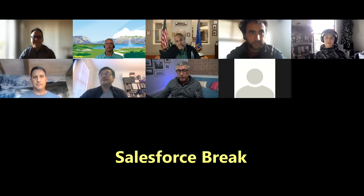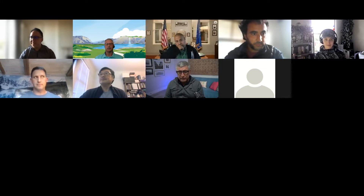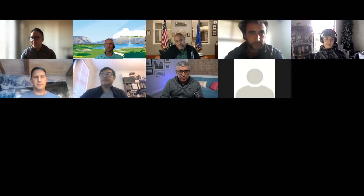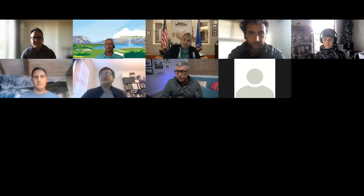I'm very happy to be here with you tonight. Last time we did this for San Francisco, we went over record-triggered flows and their similarities and differences to workflow rules and process builders. Tonight we are going to be doing ScreenFlows. I'm Andy Utkan and I am 11 times certified on the platform. I'm a ranger, and the last certification I acquired was application architect. I love teaching flows on the Salesforce platform.